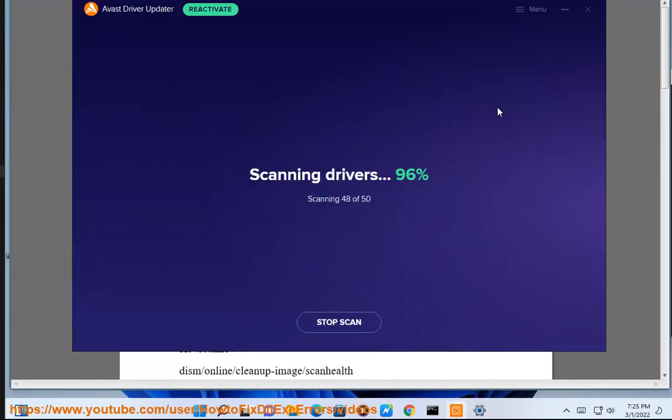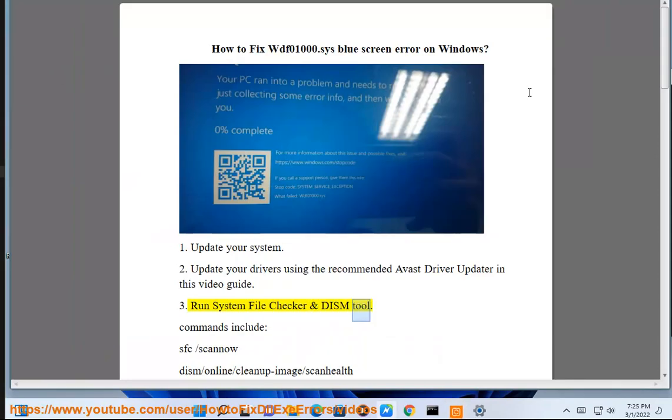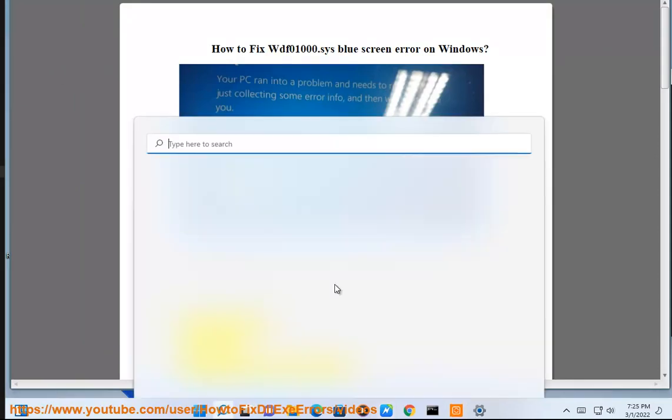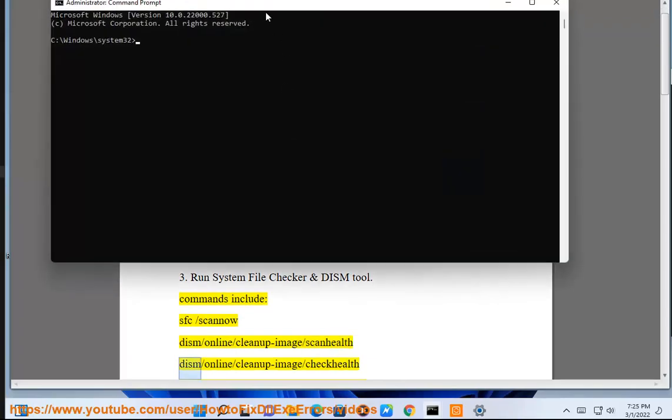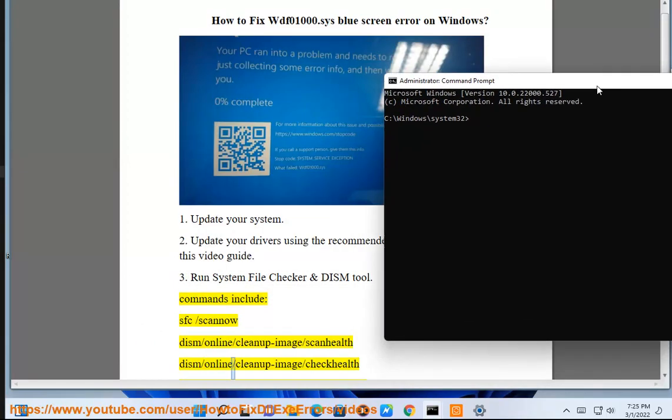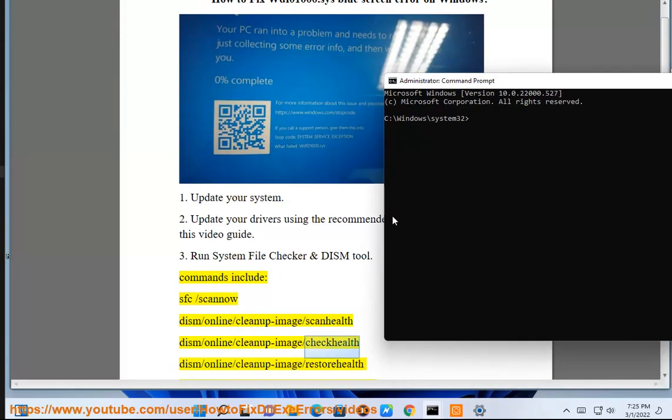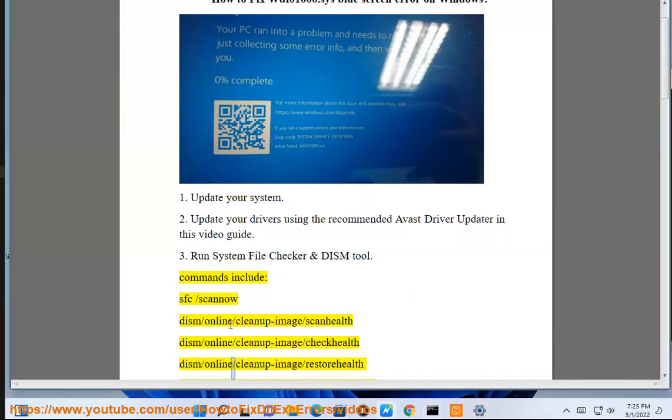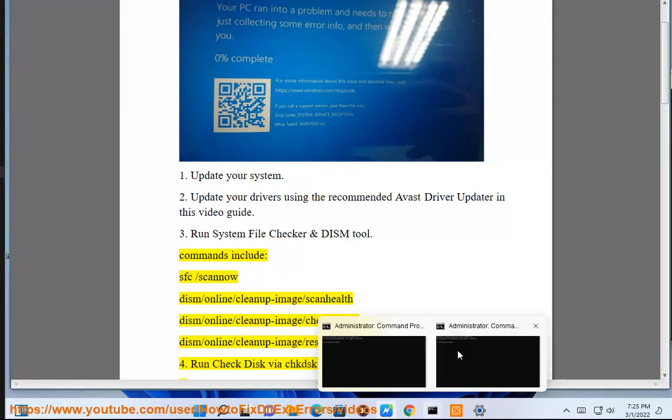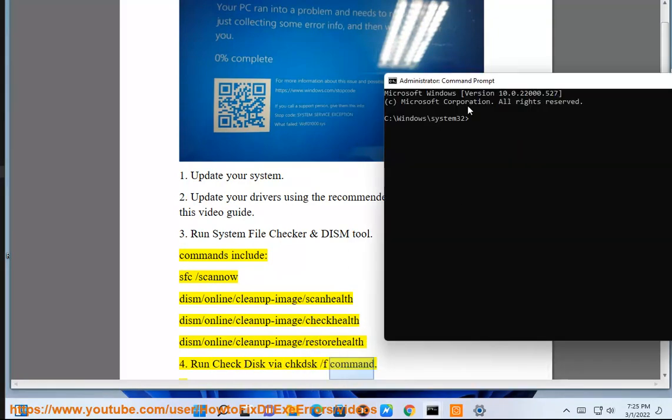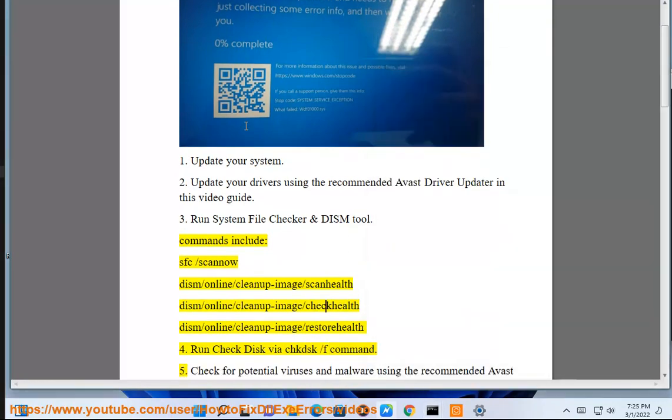Solution 3: Run System File Checker and DISM tool. Commands include: sfc /scannow, dism /online /cleanup-image /scanhealth, dism /online /cleanup-image /checkhealth, dism /online /cleanup-image /restorehealth. Solution 4: Run Check Disk via chkdsk /f command.